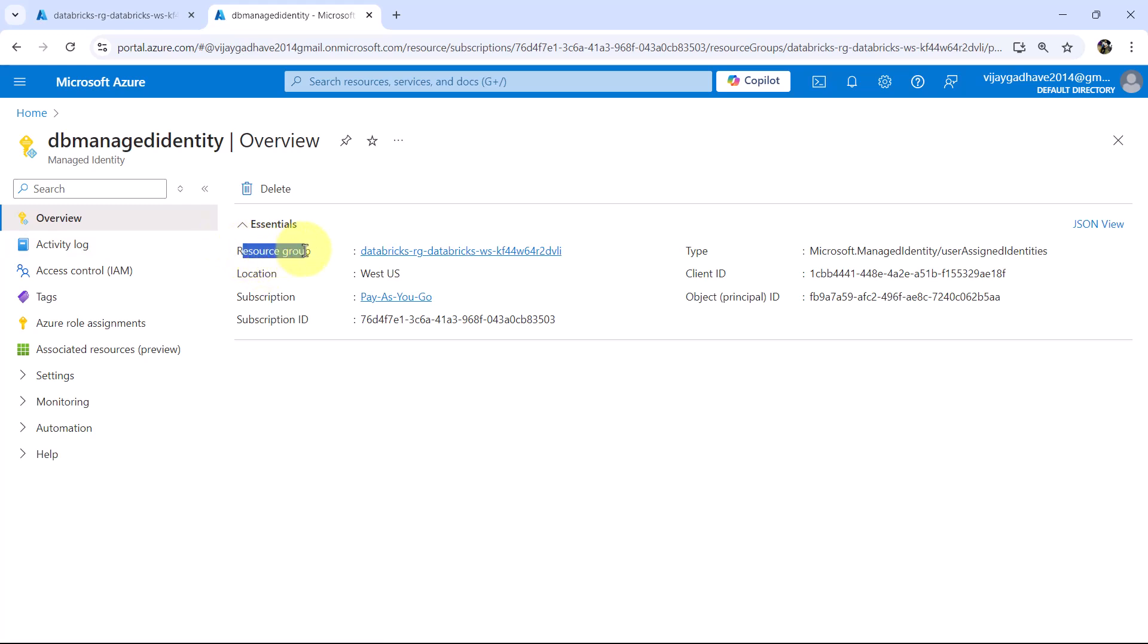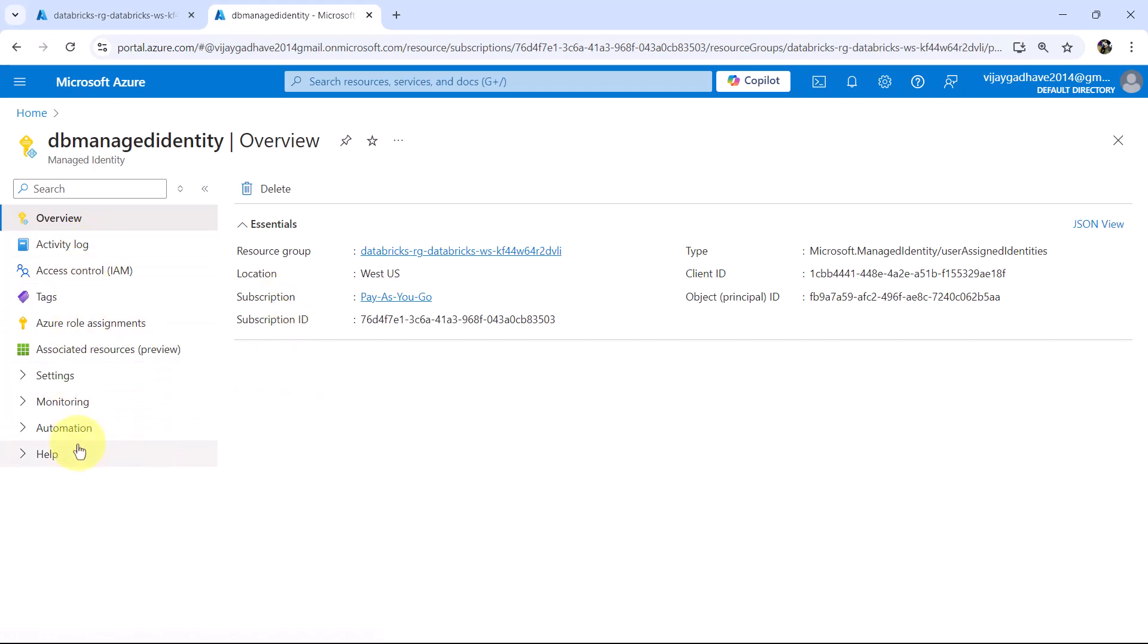This is the overview tab. Here we can get the resource group, location, subscription and so on. And these are the other tabs that you can explore.